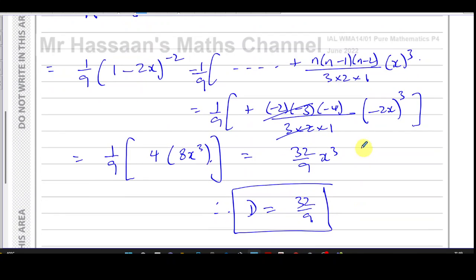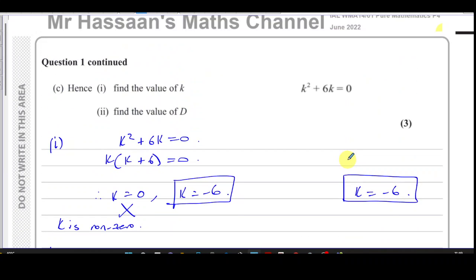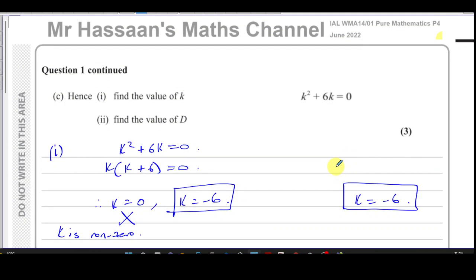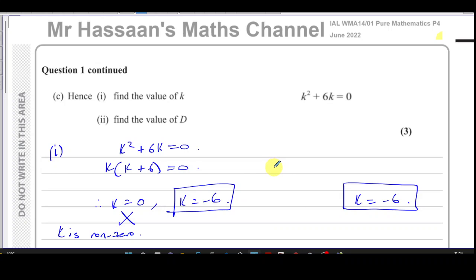That concludes this question — a pretty straightforward binomial expansion question from the June 2022 P4 paper. Other questions from this paper can be found in the playlist in the top right. Other binomial expansion questions from P4 are in the playlist over here. You can subscribe to the channel by clicking the link, and in the description you'll find links to the index for different papers to help you navigate them. Thank you for watching, see you soon.